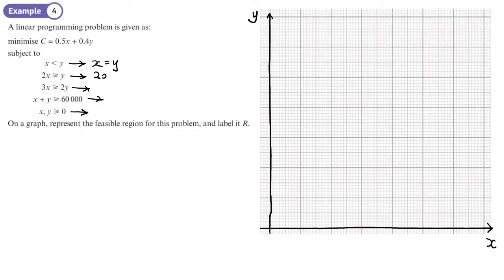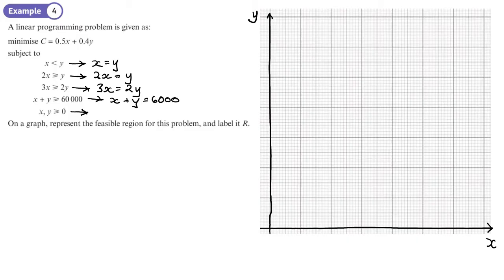We change the inequality sign to an equals sign so we can draw the edge of each region. Also remember, depending on what symbols we have in the original inequality, that tells us whether to draw a solid line or a dotted line.